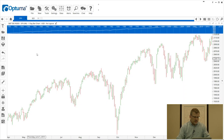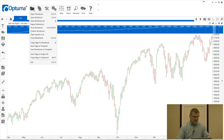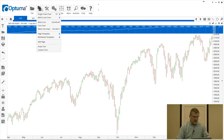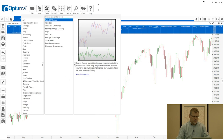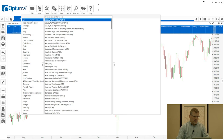Moving to the top of the screen, we've got several menu items. File is where you can open workbooks, save, and publish. New is where we open charts — that's covered in the next video where we go into the basics of opening different types of charts, watch lists, and scripting tools as well.